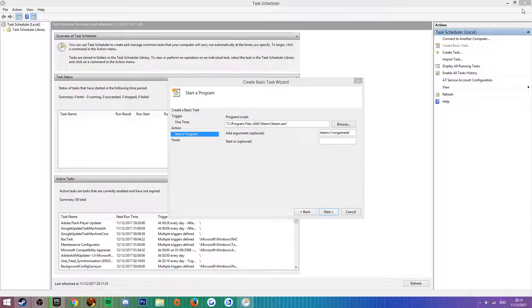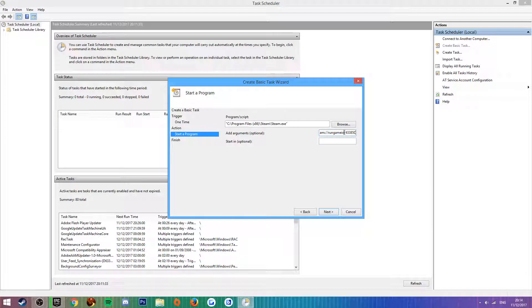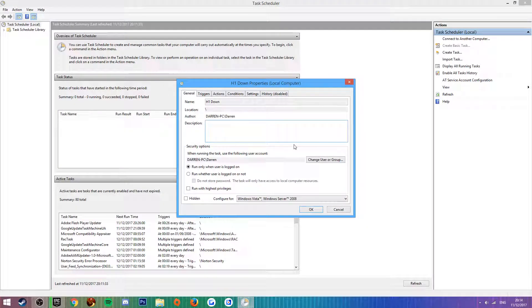You can minimize Steam now and you've got to paste that in there at the end. You can see steam, there's no spaces or anything - 'steam run game ID 433850' - and then click next. That's basically it.